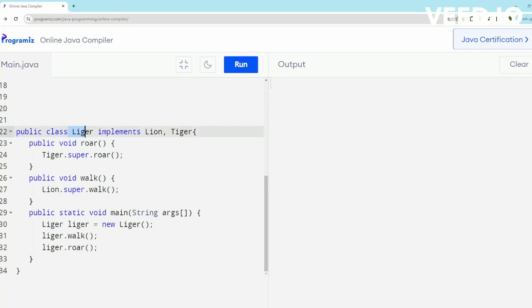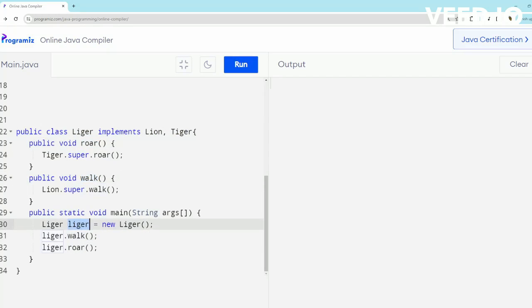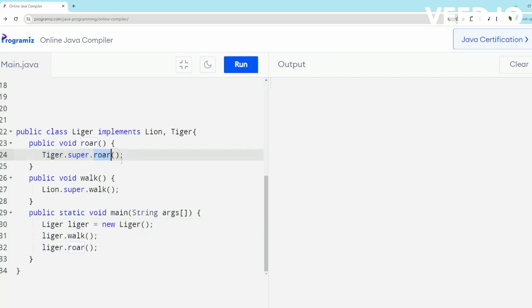Now I have created a class Liger which implements Lion and Tiger. In this case, I want my Liger to roar like a Tiger but walk like a Lion. What I've done is created an object of Liger and called the walk and roar methods of Liger.